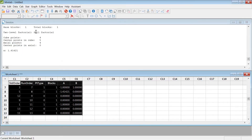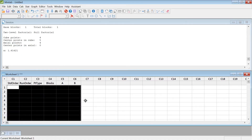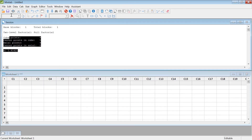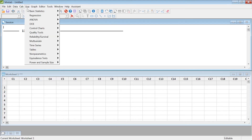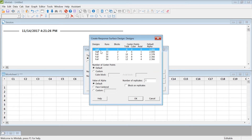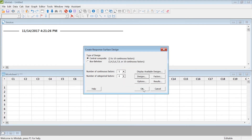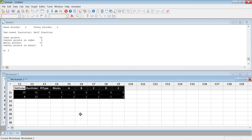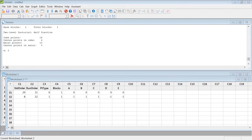Now let's do the half fraction of two to the power five. Go to Minitab, Stat > DOE > Response Surface > Create Response Surface Design, select five factors, choose the half fraction design — the first option — with no blocks. That gives a total of 32 runs. Set the alpha value and hit OK. The result is exactly the same as what we created in Excel.